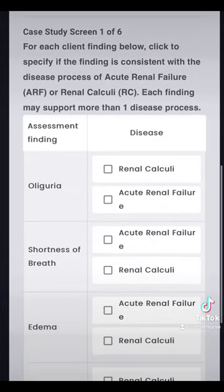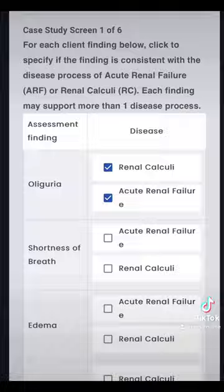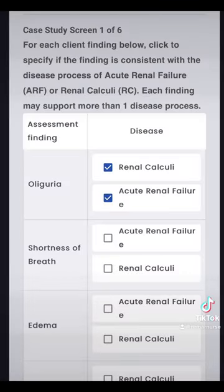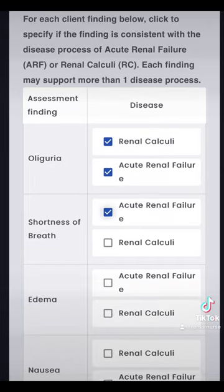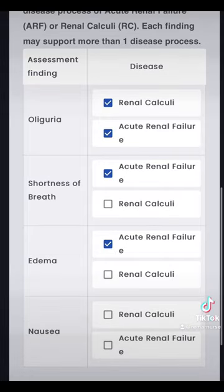The first question is a multiple matrix: for each client finding below, click to specify if the finding is consistent with the disease process of acute renal failure or renal calculi. Each finding may support more than one disease. Oliguria — is that renal calculi or acute renal failure? Low urine output — I'm going to go with both. Shortness of breath is definitely acute renal failure. Edema — swelling — acute renal failure. Nausea — I'll go with both, and let's see how we do.